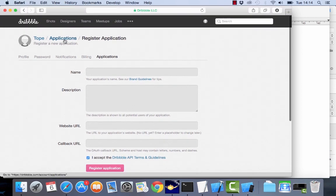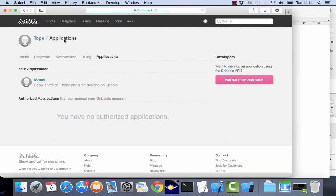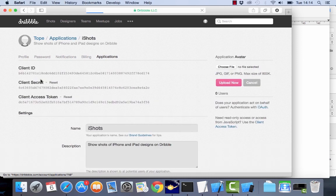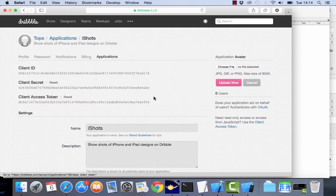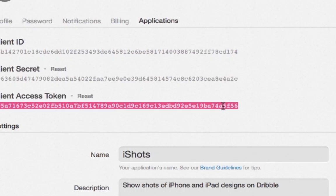So I already have my application created here so it's called eyeshots. When you create the application you can go to it and then pull the information from the client access token. This is what we need and then we can start creating our Dribbble app.